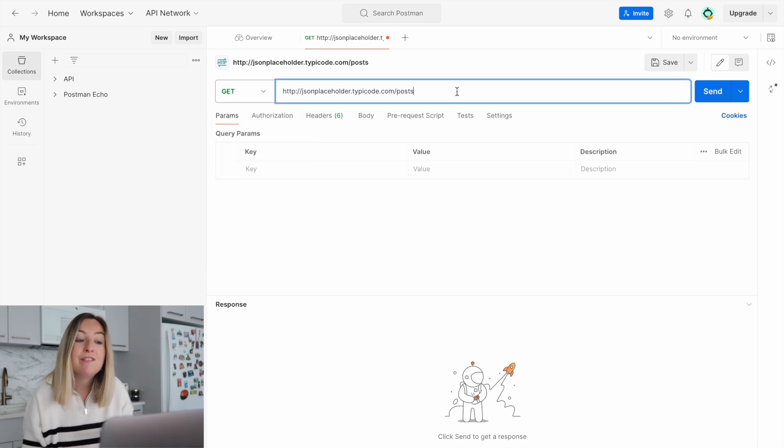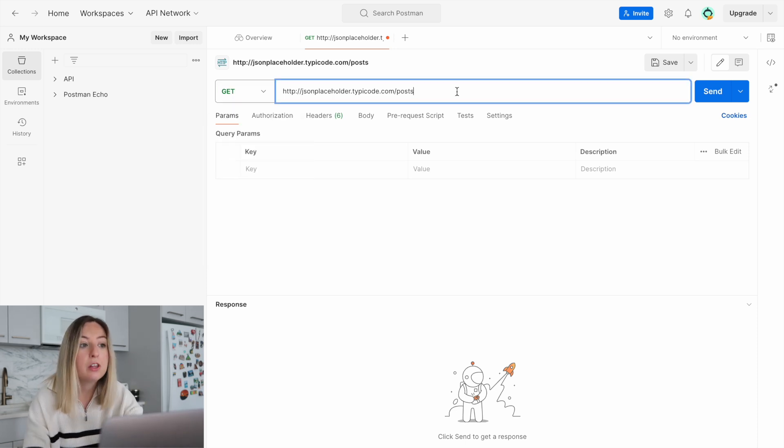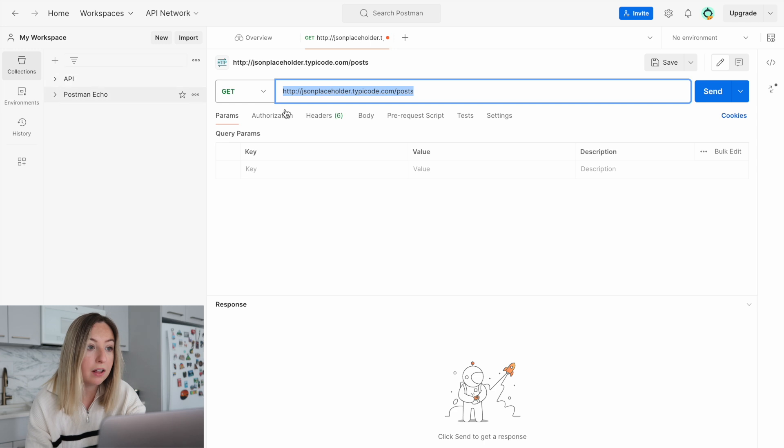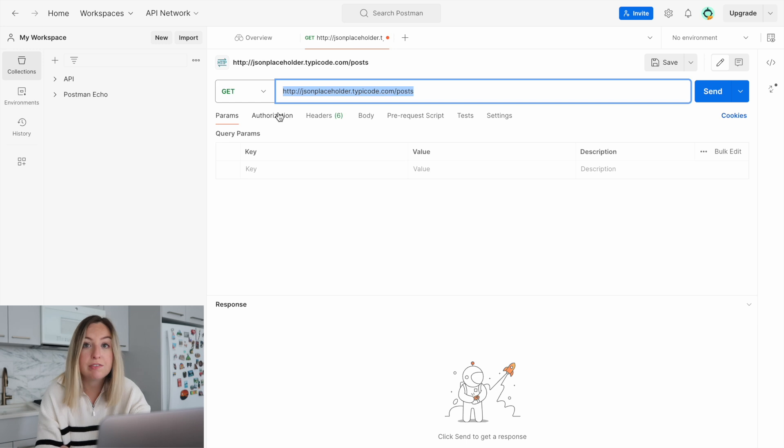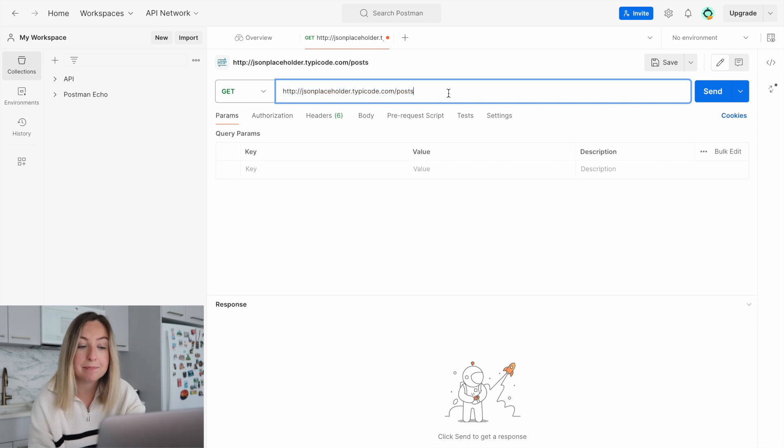So to configure this request, we enter the location of the data with the URL, and we set our action for what we want the software service to do. Retrieve data with a GET. Let's send the request.